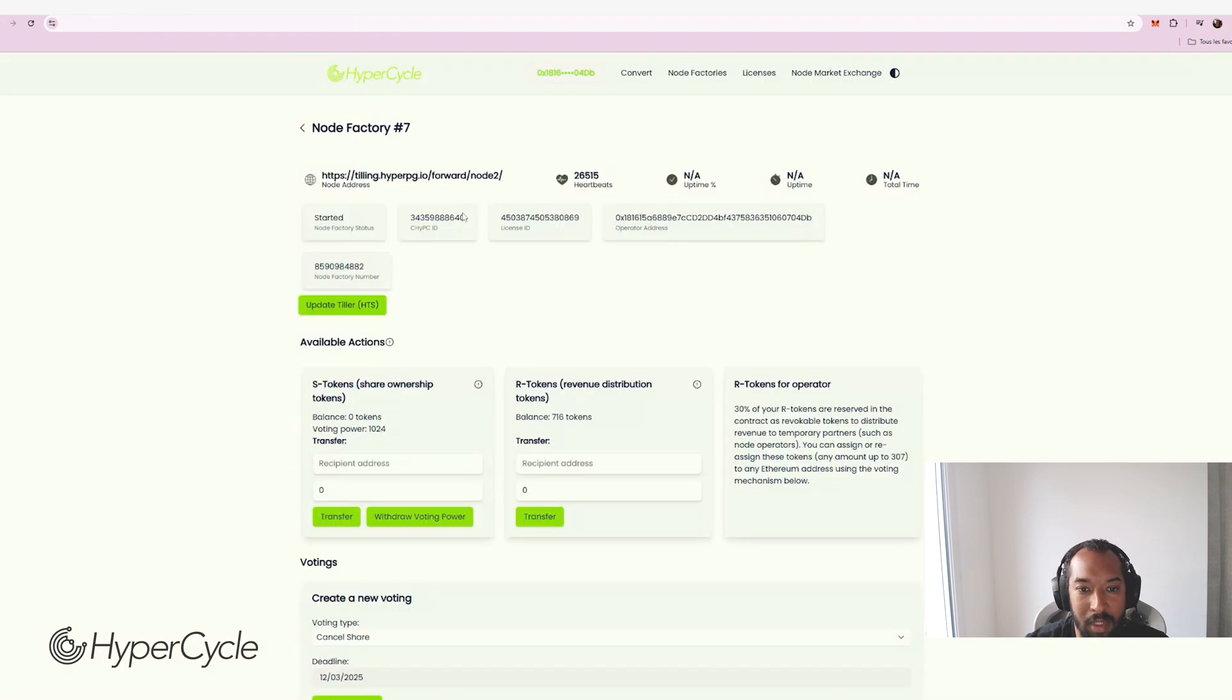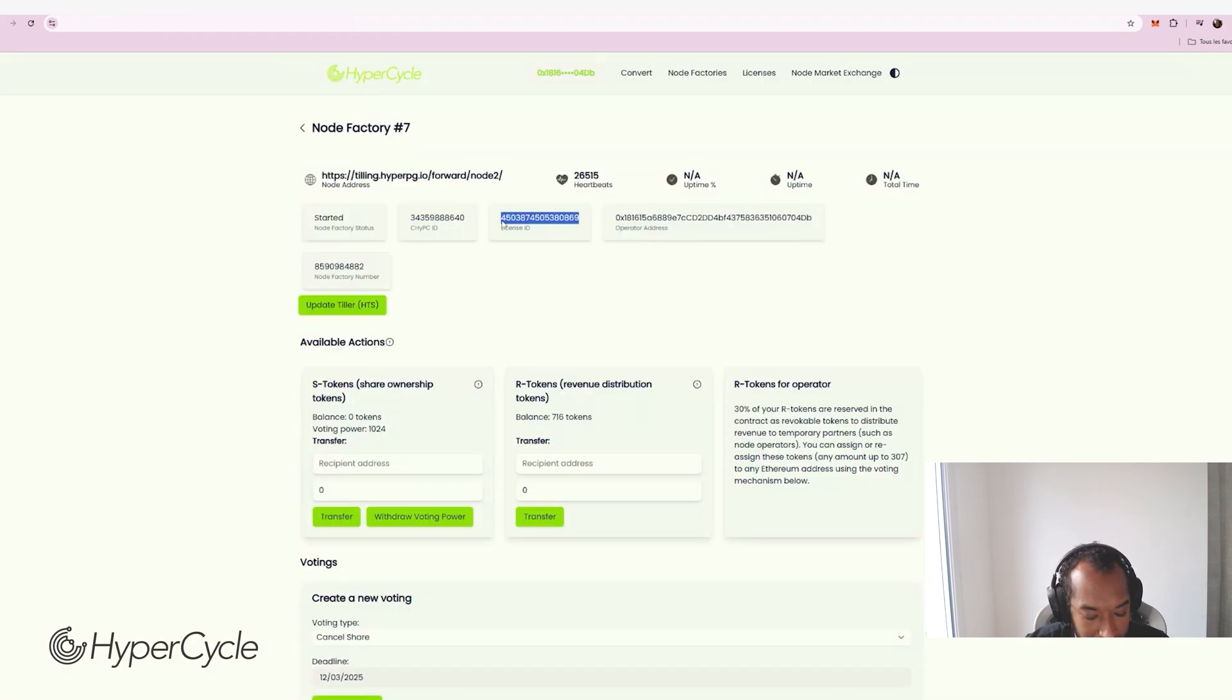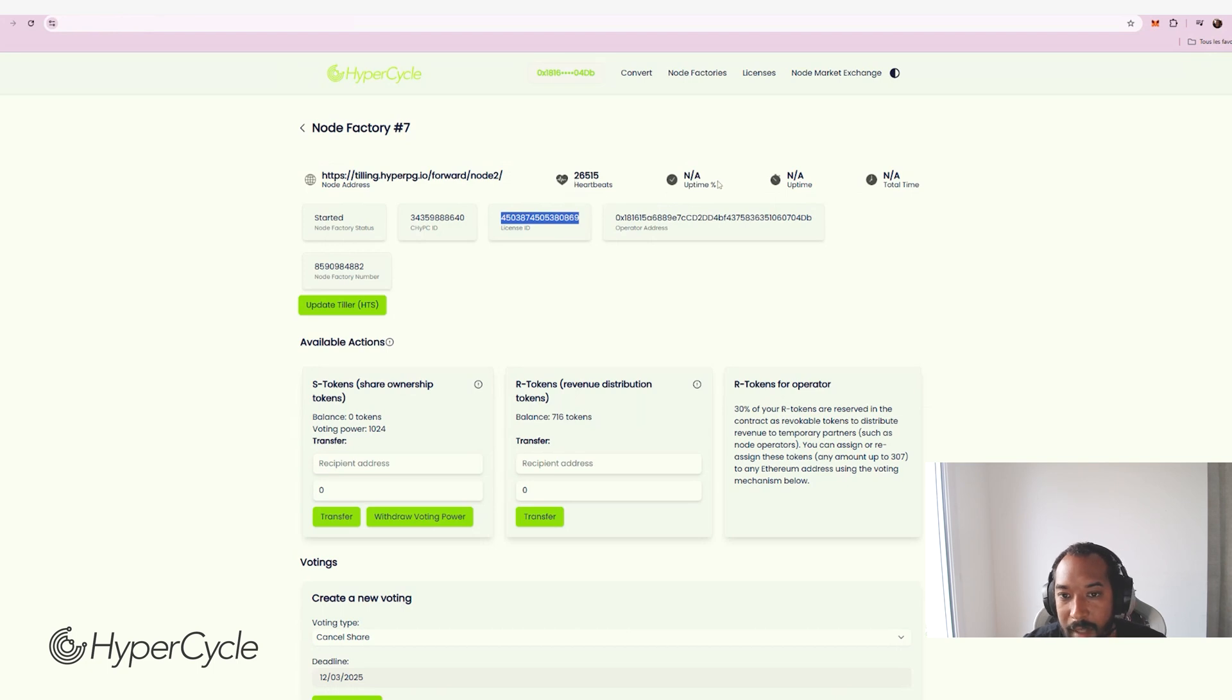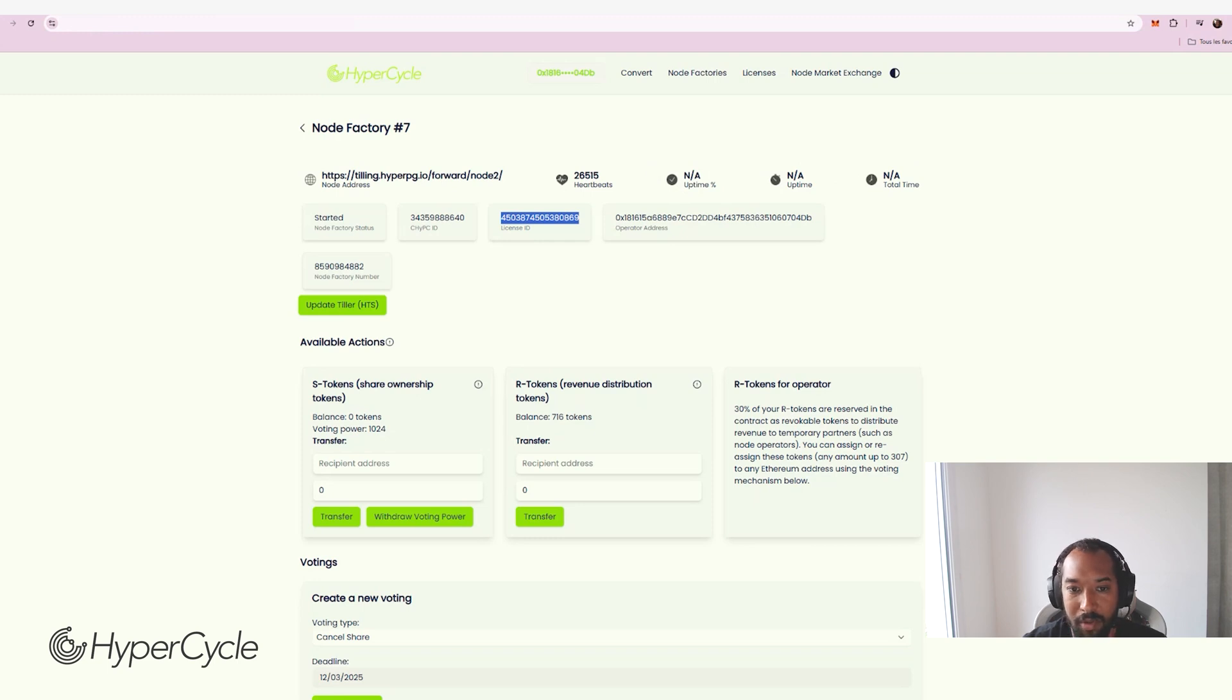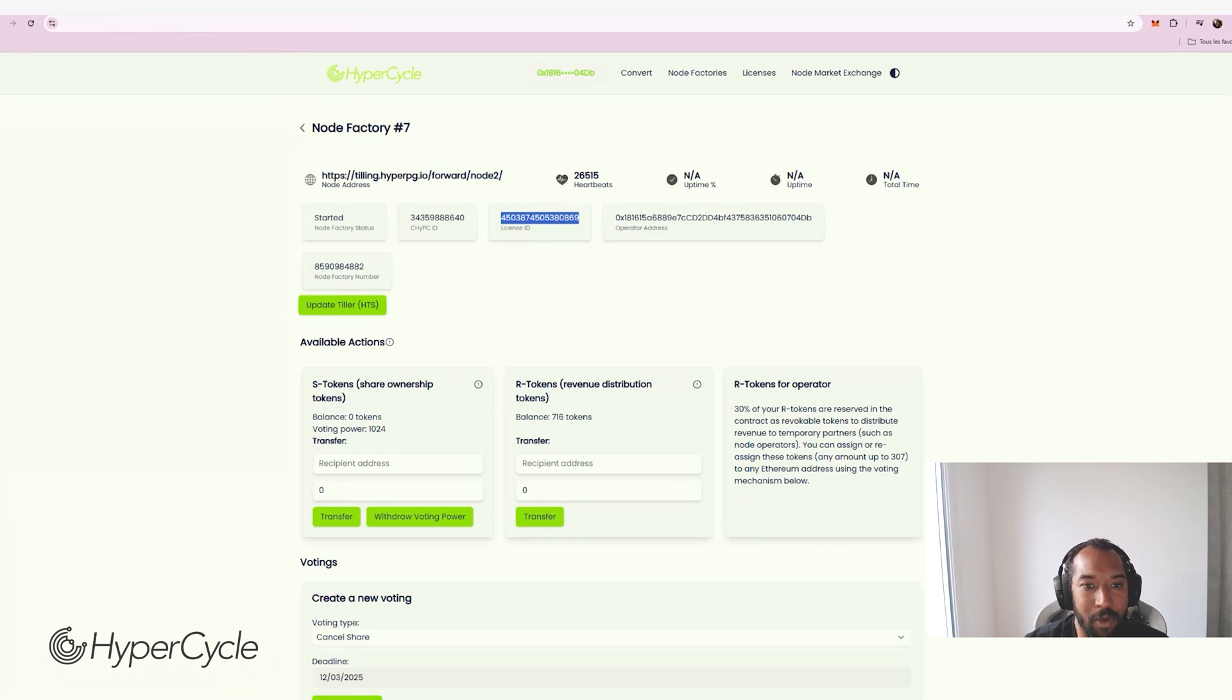I can show you, for example, one of my licenses that I have on this wallet. You can see that right now on the dApp, there is a slight hiccup. The data is not fetched properly. So what happens? Should I go to the support or should I go to the explorer? Right. So I'm going to choose to go to the explorer.